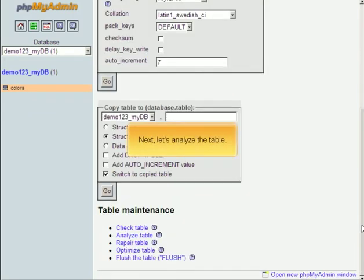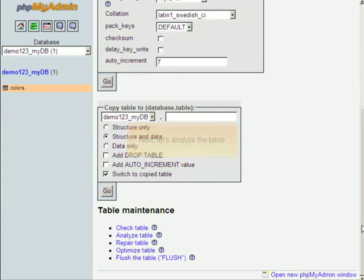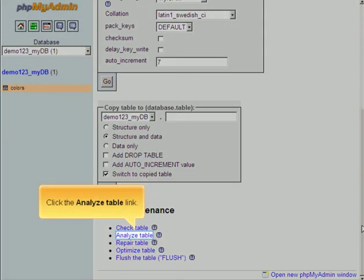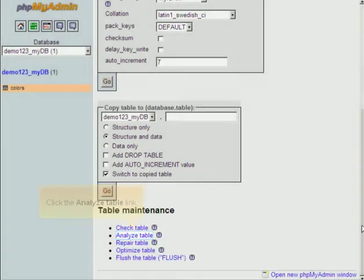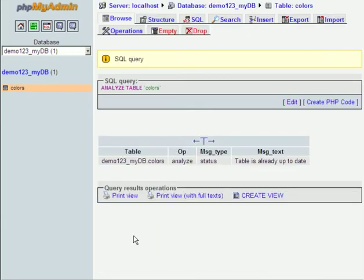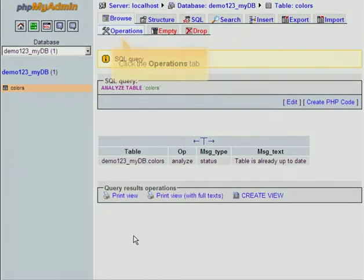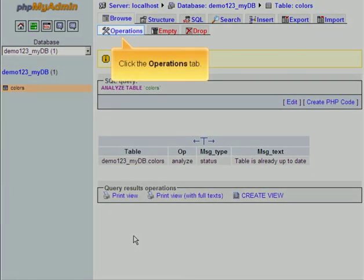Next, let's analyze the table. Click the Analyze Table link. Click the Operations tab.